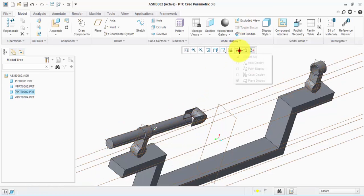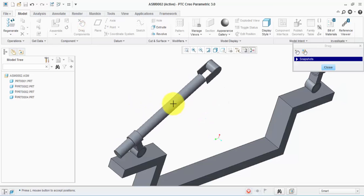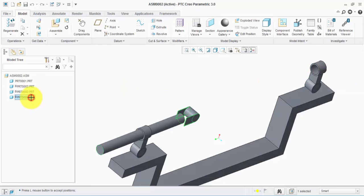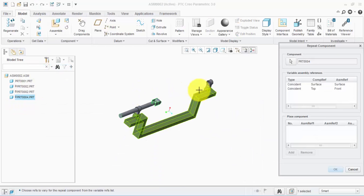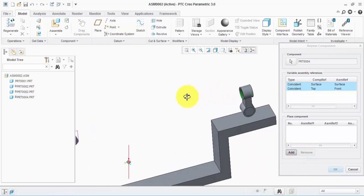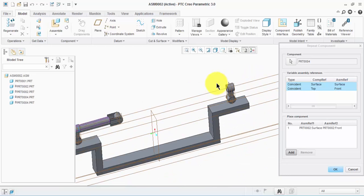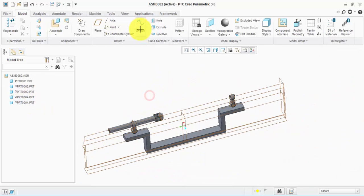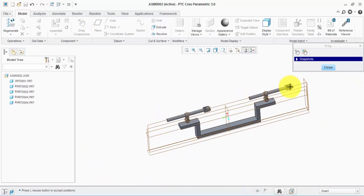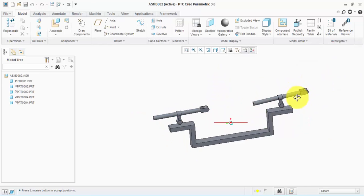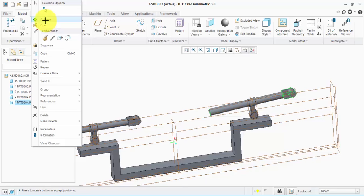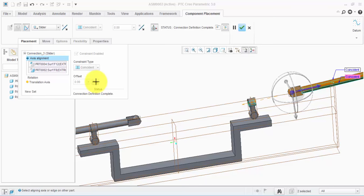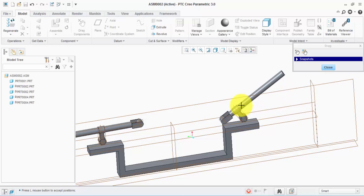Let's drag this component to make sure the motion is correct. Using the same logic we used for this part, let's repeat this one again — take this one and this one and click Add. We need this surface with this plane. Now we have the second part, but it's in the wrong position; we need to drag it to the correct position. Since we need this part to be in the opposite direction, let's edit the definition and flip the direction from here. Then okay. Again, let's drag this component and place it in the right position.